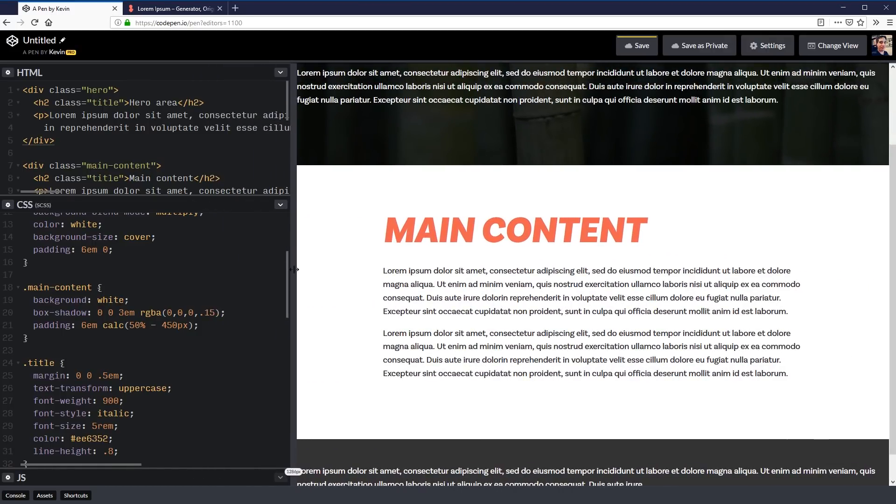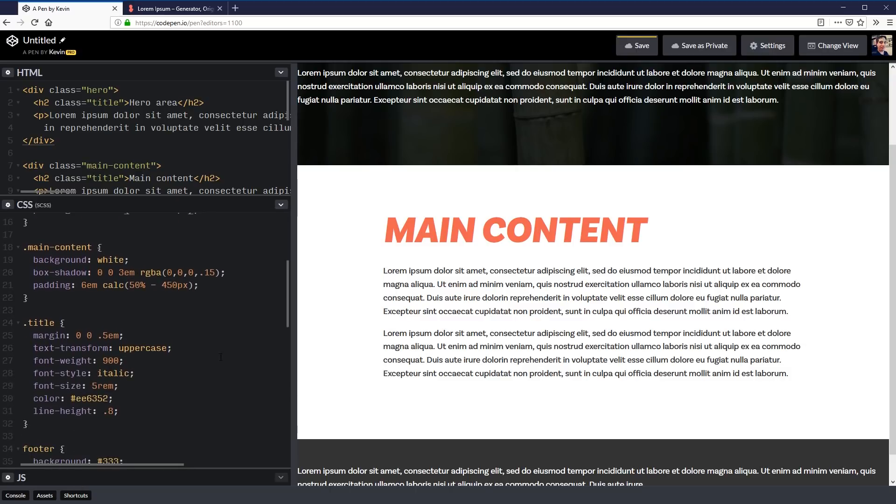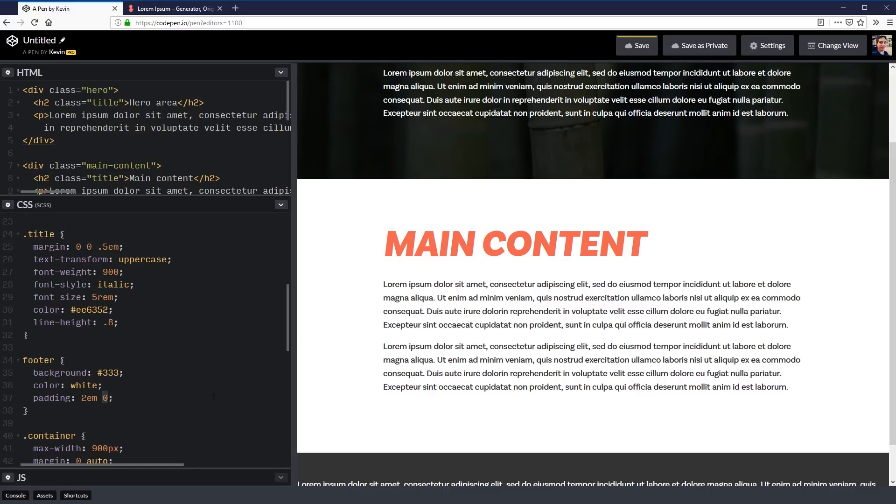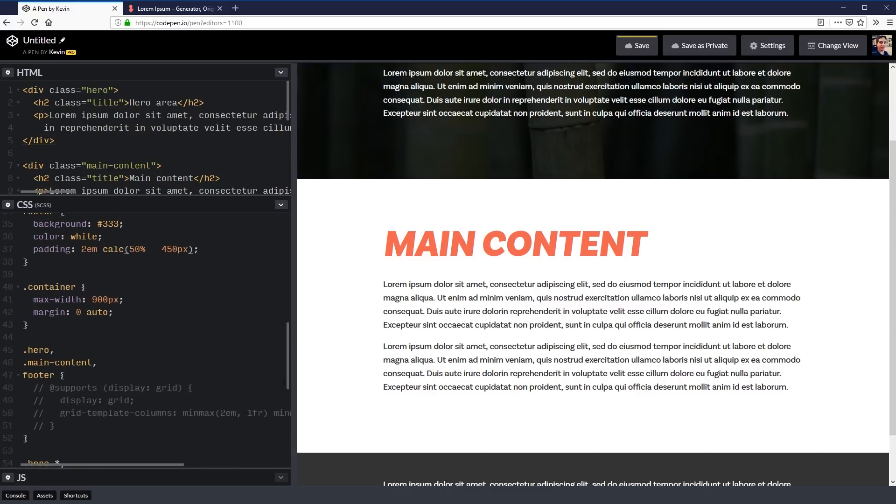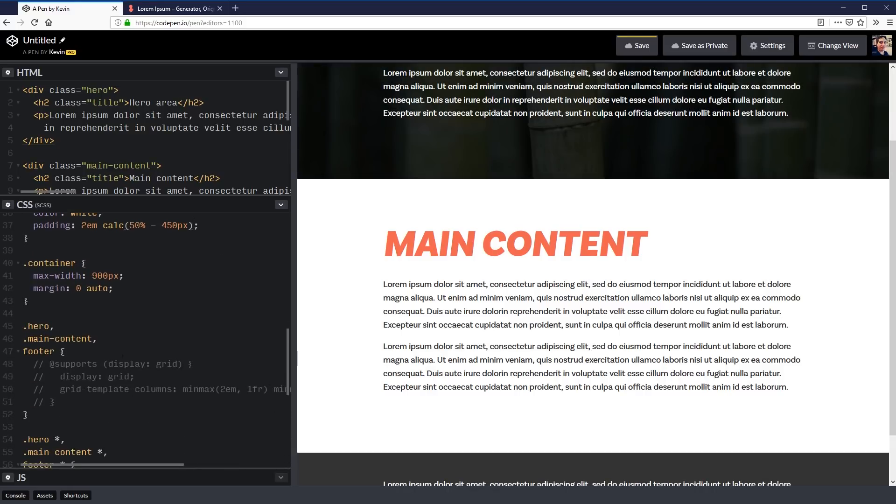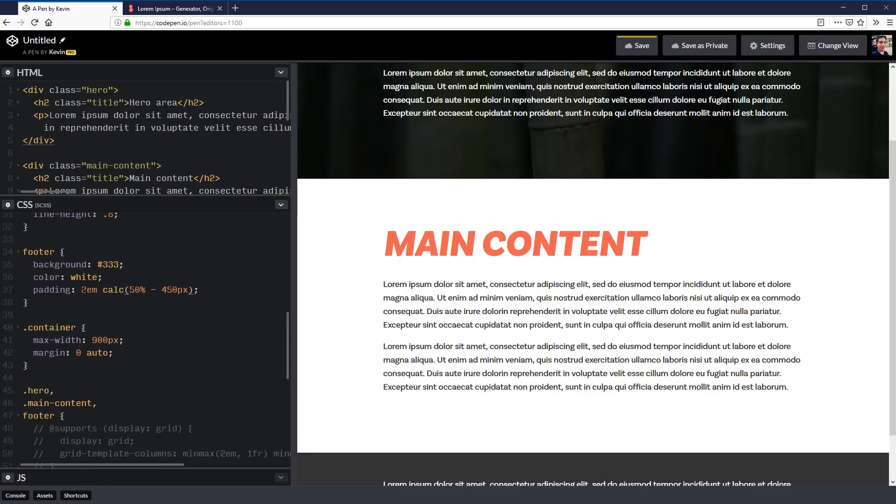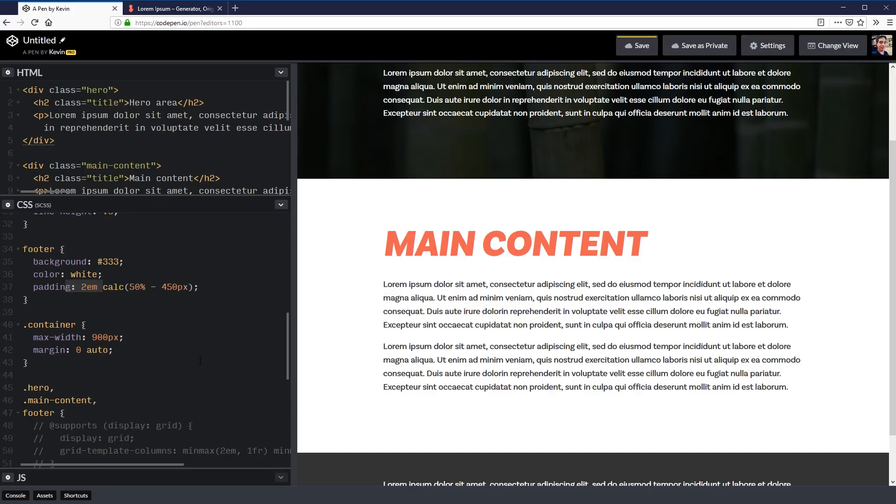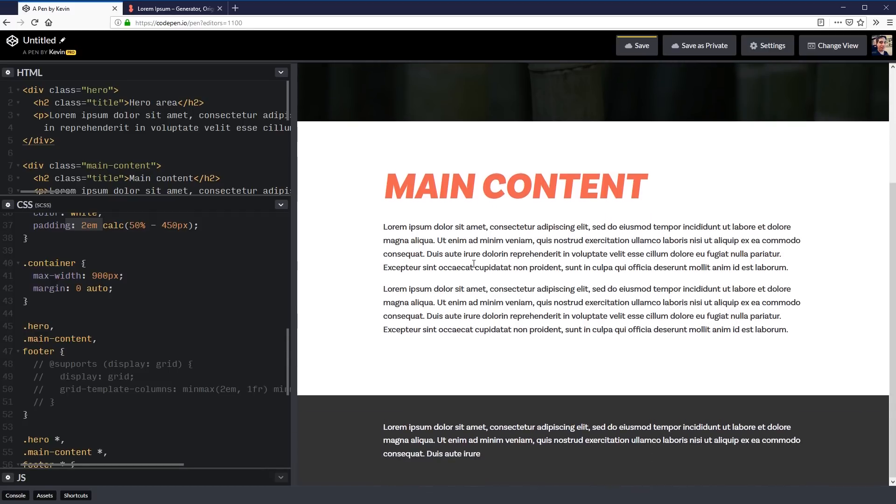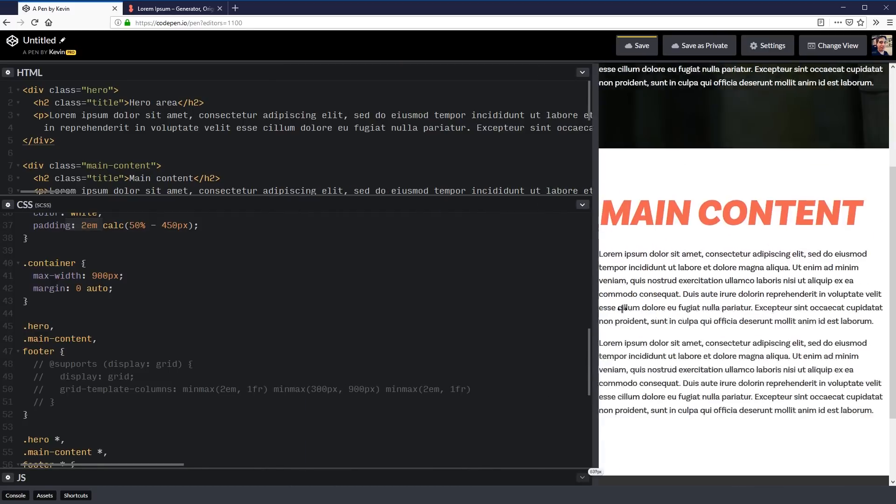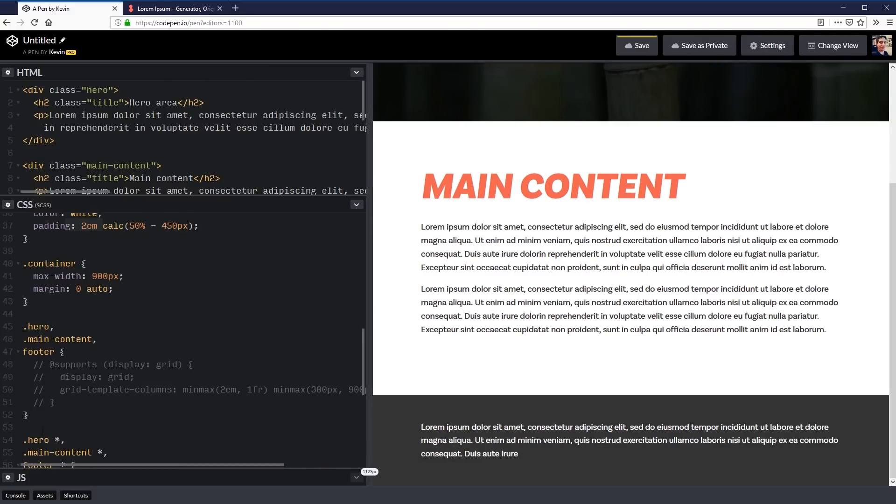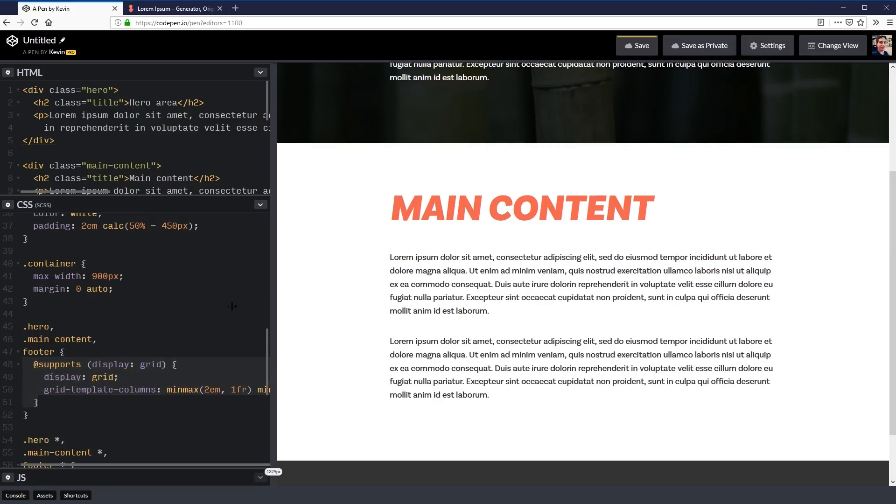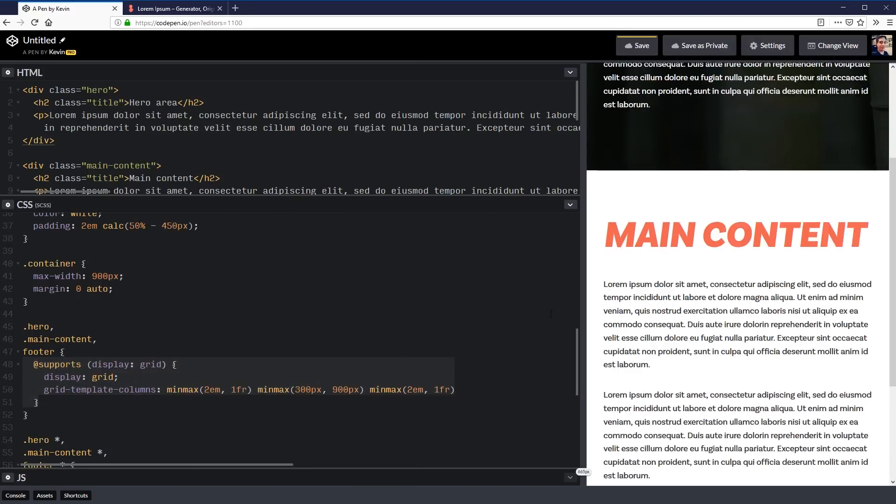So the 50% means it's bringing the padding all the way up to the middle here and then it's going minus 450 this way and minus 450 that way. So it's giving us the container without the markup of the container. Really really cool that we can do that. So we can just use that same thing here. I'll copy this on my hero and I can do it here on my footer too.